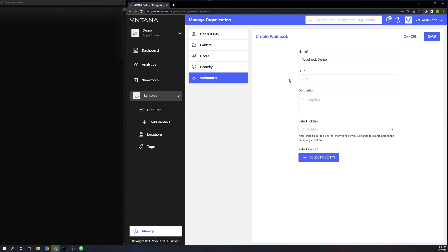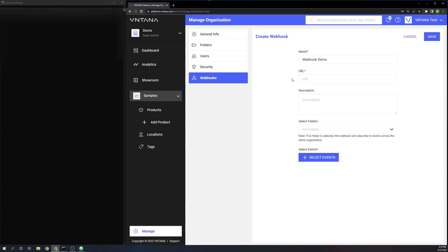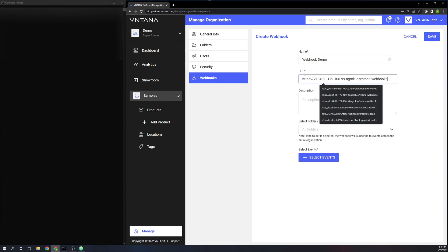Next, it'll ask for your URL. This is the URL to an endpoint of your creation and is where the webhook will send the data when one of the events it is subscribed to has fired. So I'm going to enter my URL there that I'm using.